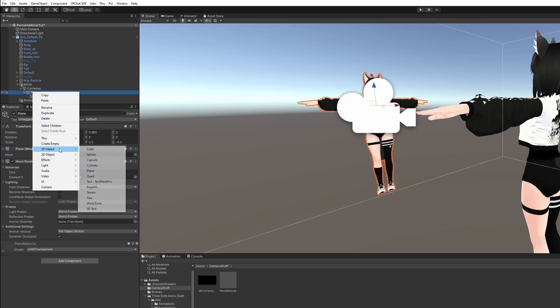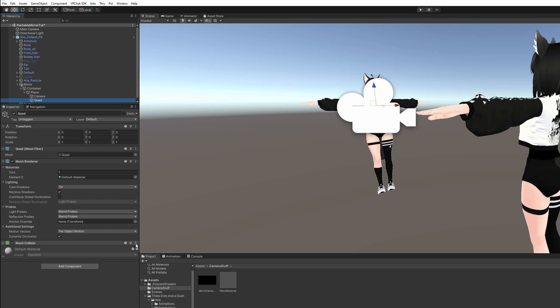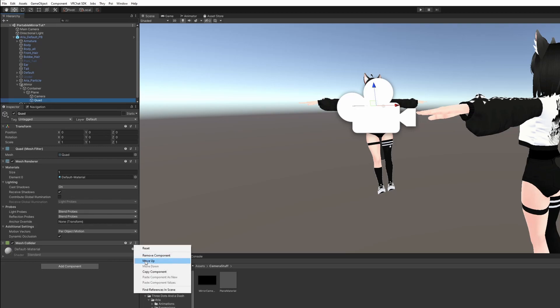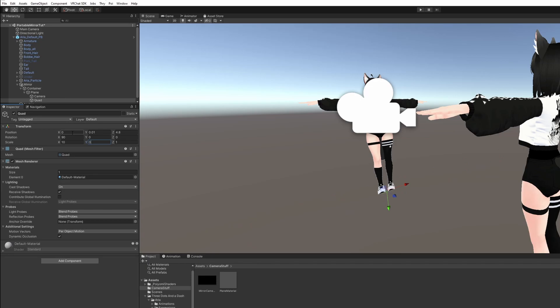Right-click Plane and go to 3D Objects, go to Quad. Remove Mesh Collider. Set y position to 0.01, z position to 4.8, x rotation to 90, x scale to 10, y scale to 0.3.